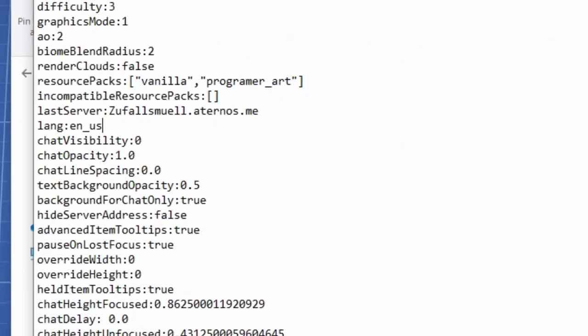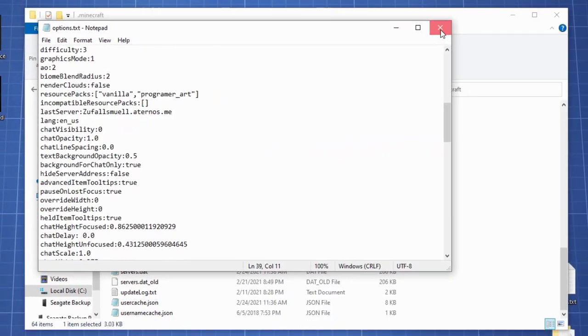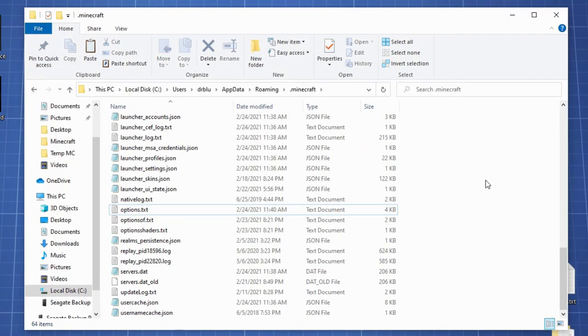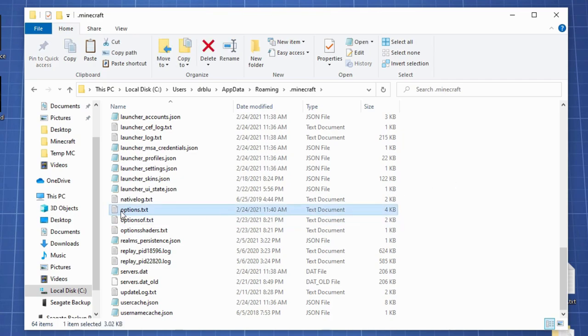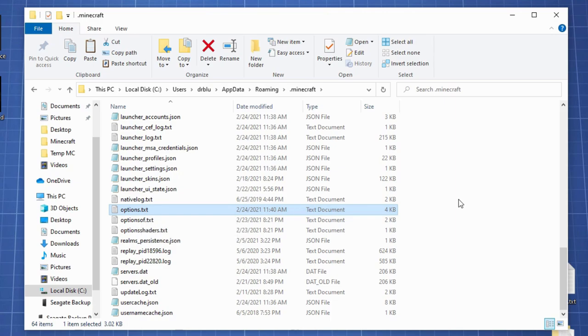Save it, close it, and the problem should be fixed. You can also try, if it's caused by something different than the language, to just delete your options.txt document, but be aware that all your settings will be reset.